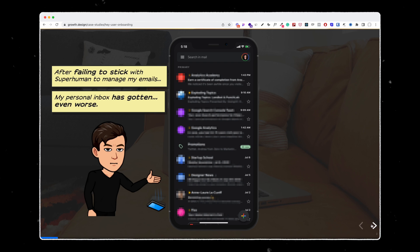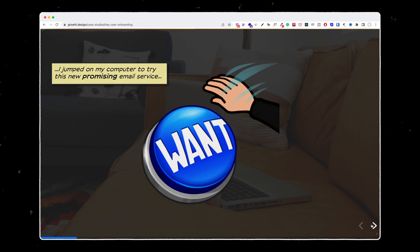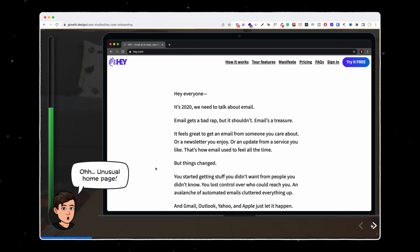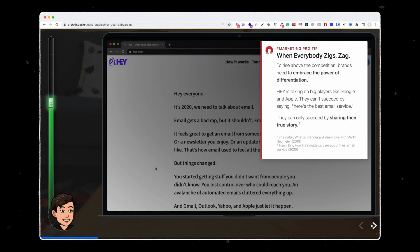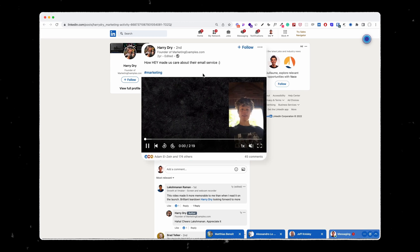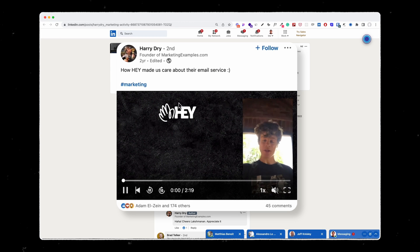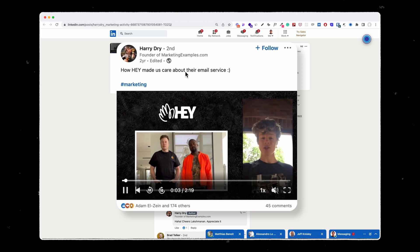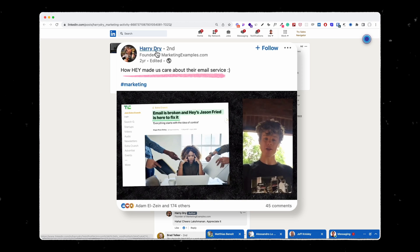For example, here they started from the very beginning of the homepage itself up to the product. What I like about their analysis is that every time they share about something, they also link it to a story or to links that you can go and dig into even more about a specific topic. For example, here you could go on this post from Harry Dry, who basically created a video about Hey.